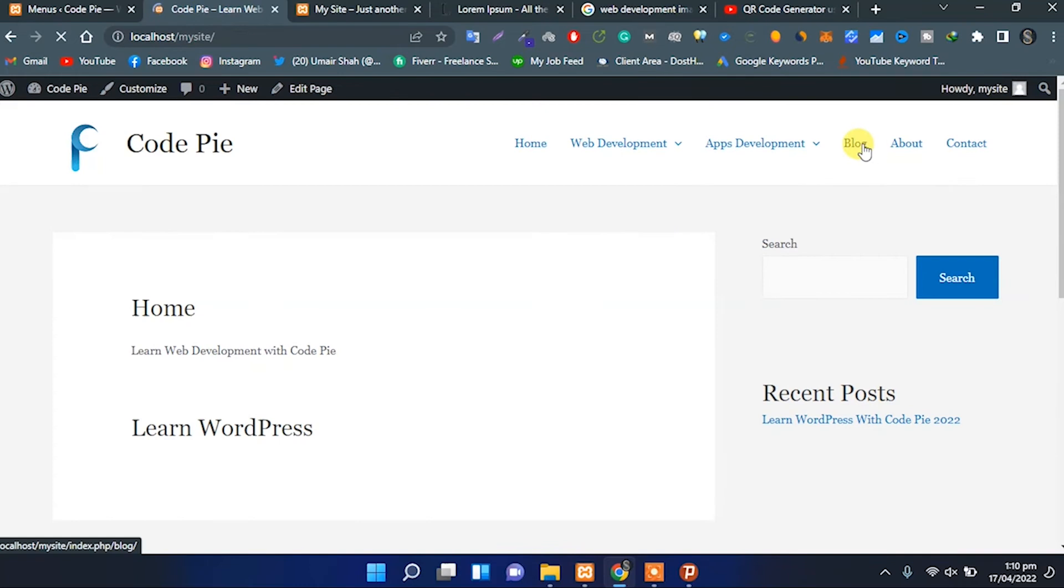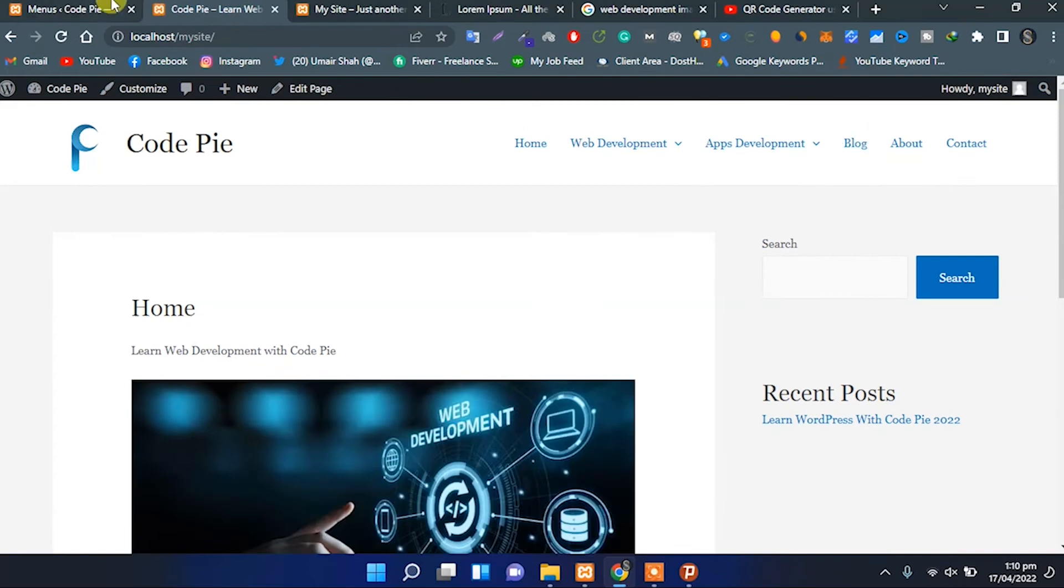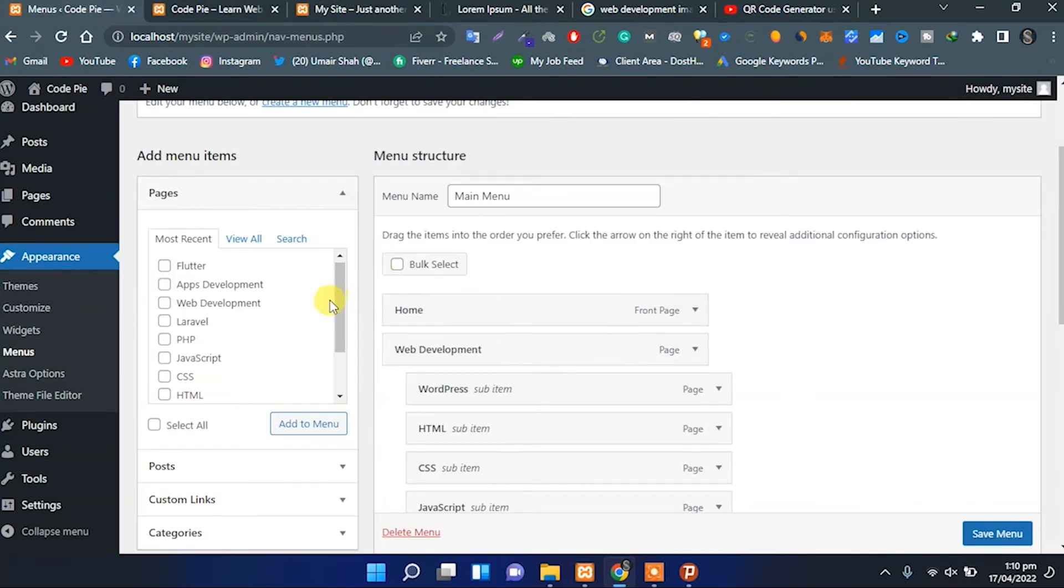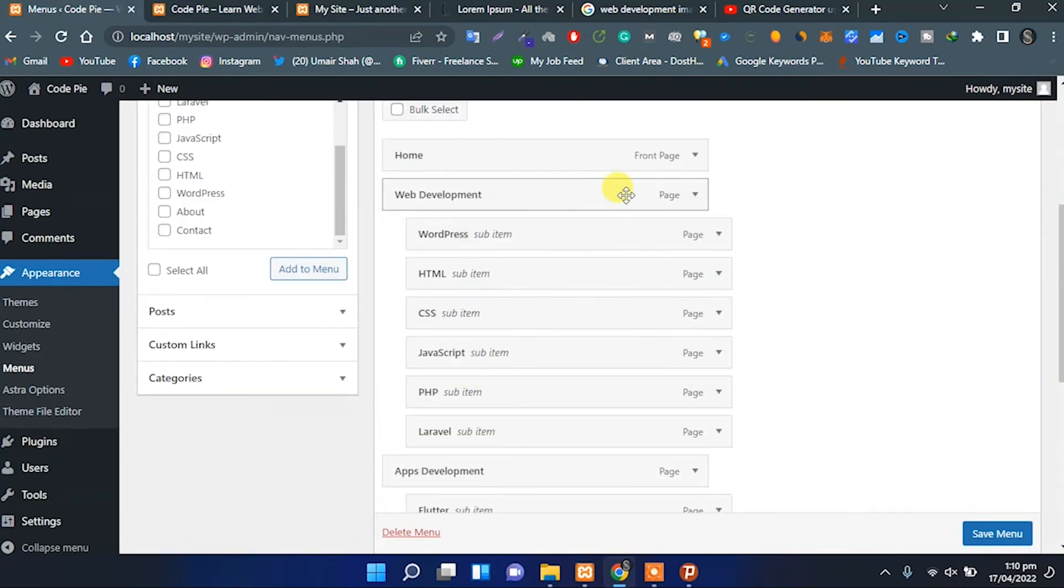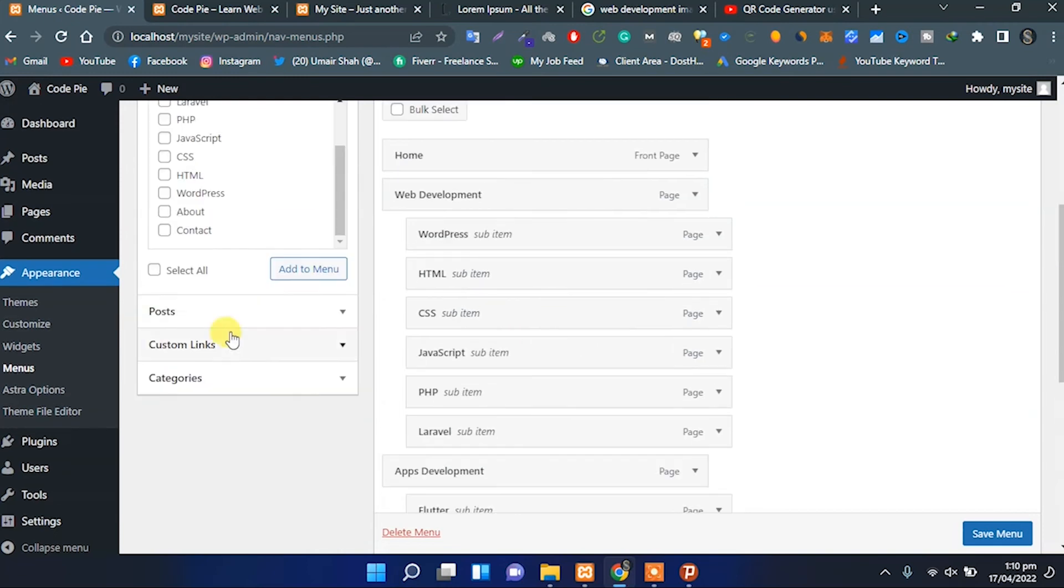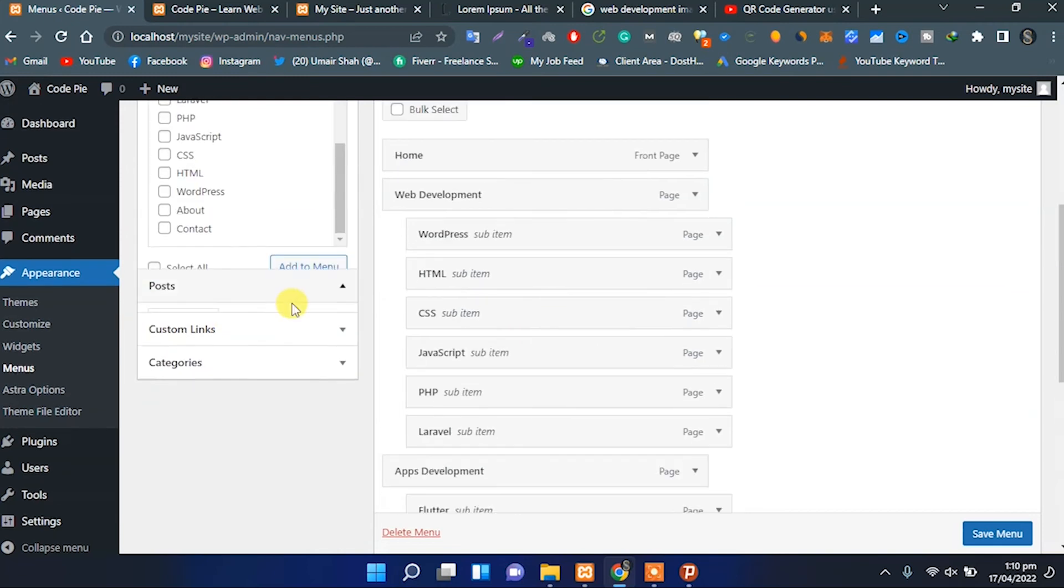From here, we can set the drop-downs. These are the drop-downs of web development. We can add any custom post, custom link, or category to the menu.